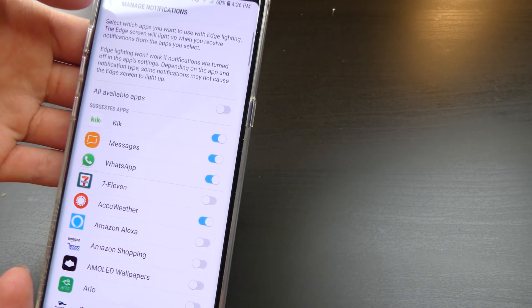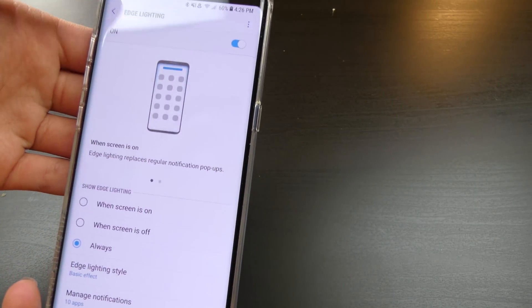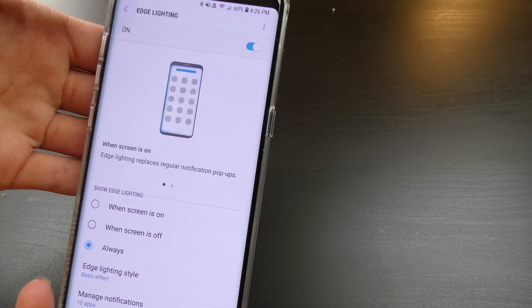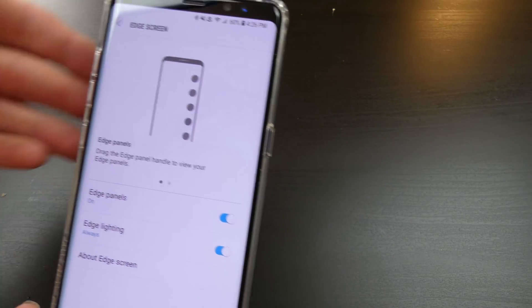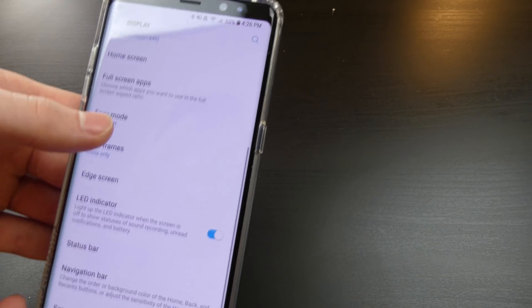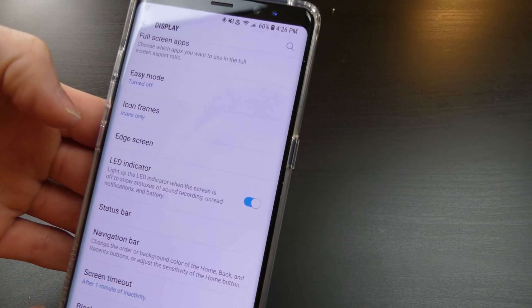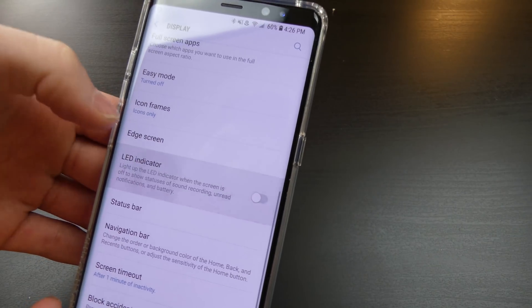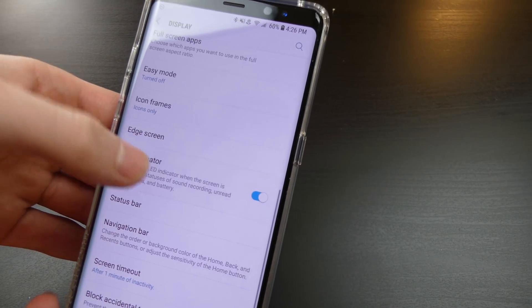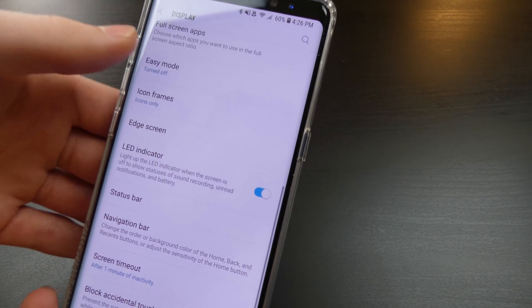So there is that. And then you can still manage your notifications for your edge lighting. Not all apps work with edge lighting. Even if you turn them on, that is more app specific than it is Android specific.